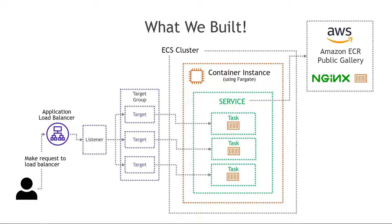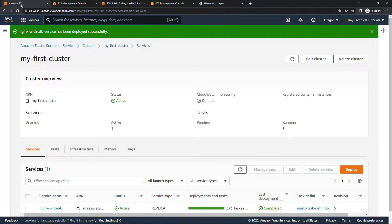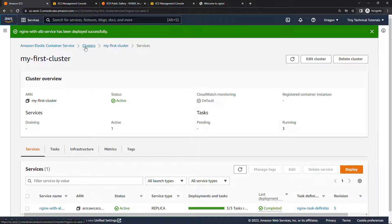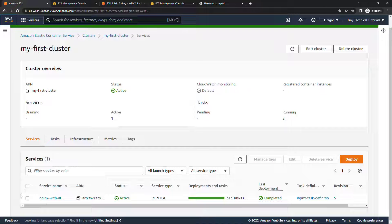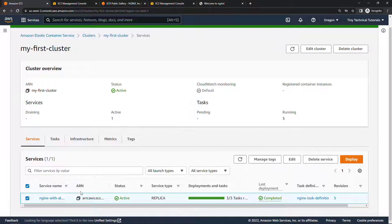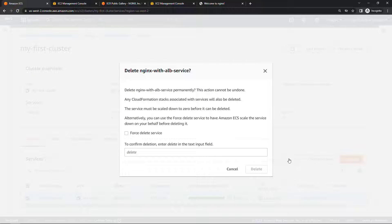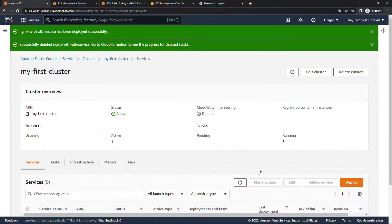Now let's quickly do some cleanup so you don't get any surprise bills at the end of the month. I'll come back into ECS over here and under clusters, my first cluster, just down here under services click on your service and delete. We'll do a forced delete and delete.